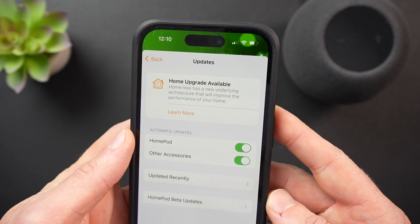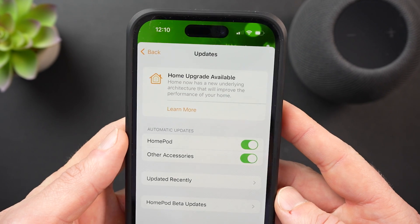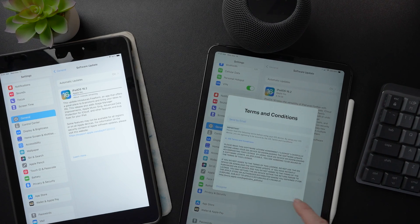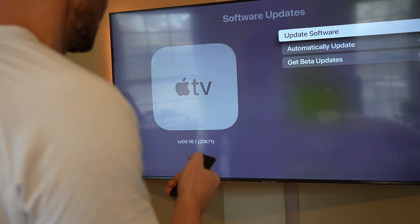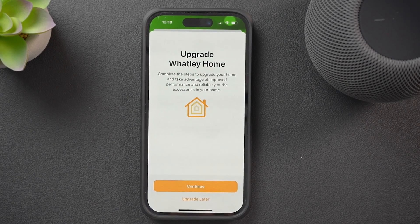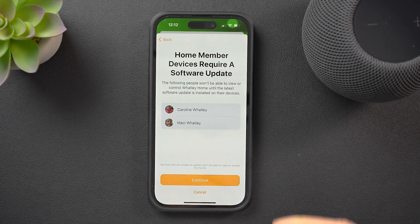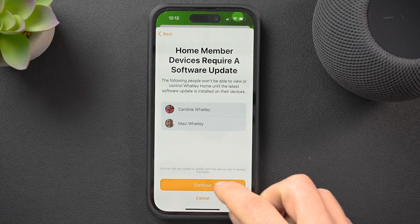iOS 16.2 just released earlier this week and that means we're getting a new HomeKit architecture. Today I'm going to update all of my Apple devices to take advantage of this new HomeKit architecture and bring you along with me. We'll see how this update process goes, how it affects my HomeKit setup, discuss limitations and potential issues with this new home architecture, and hopefully answer any questions you may have.